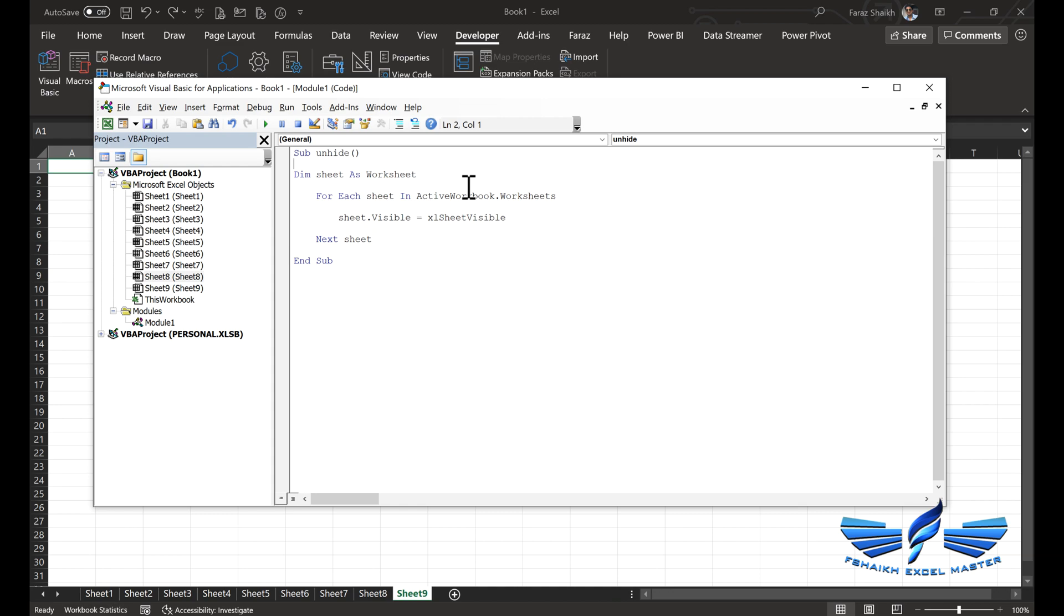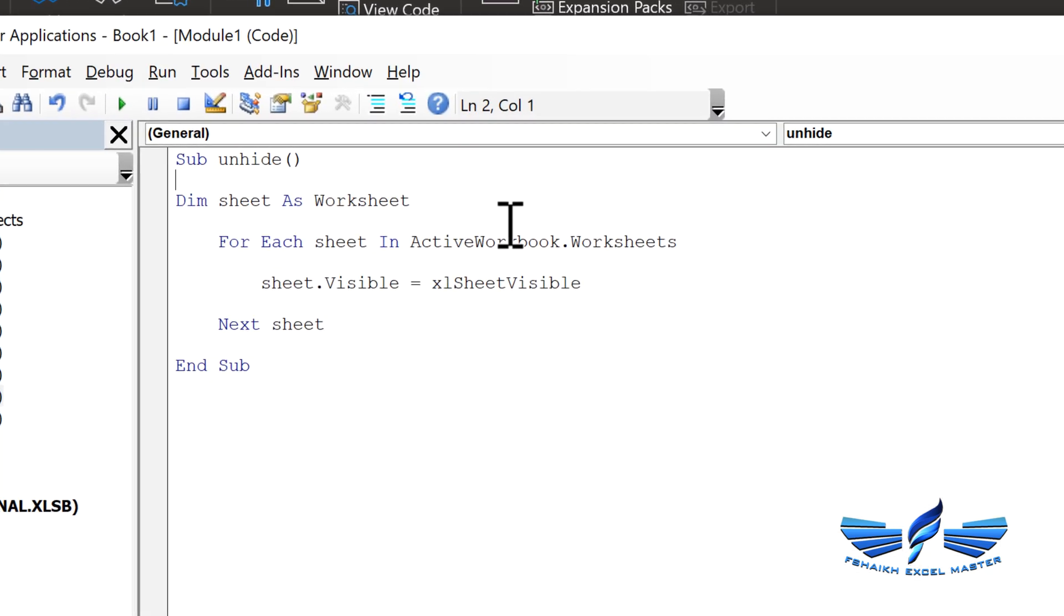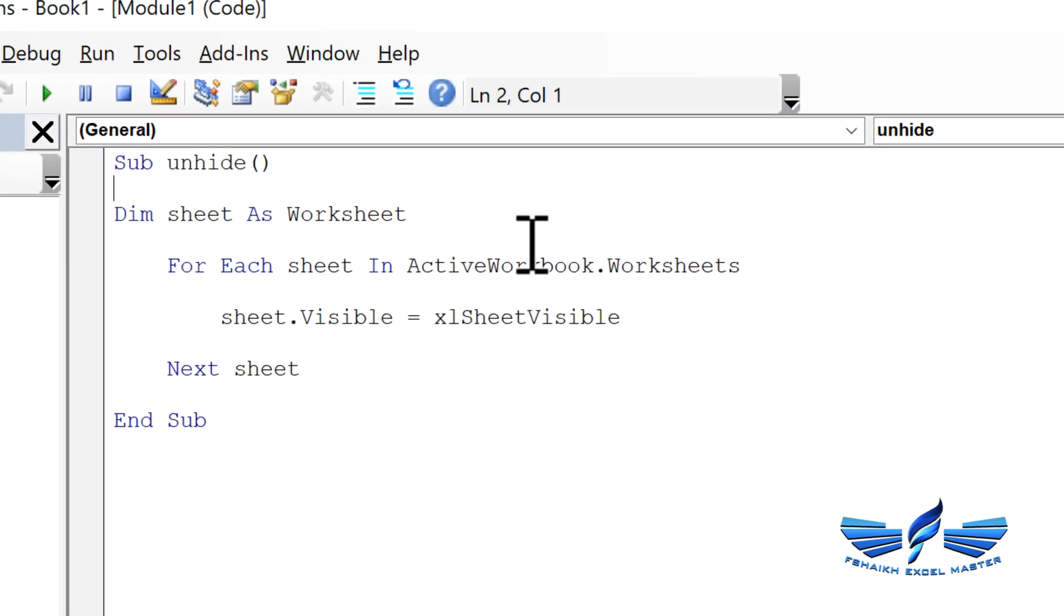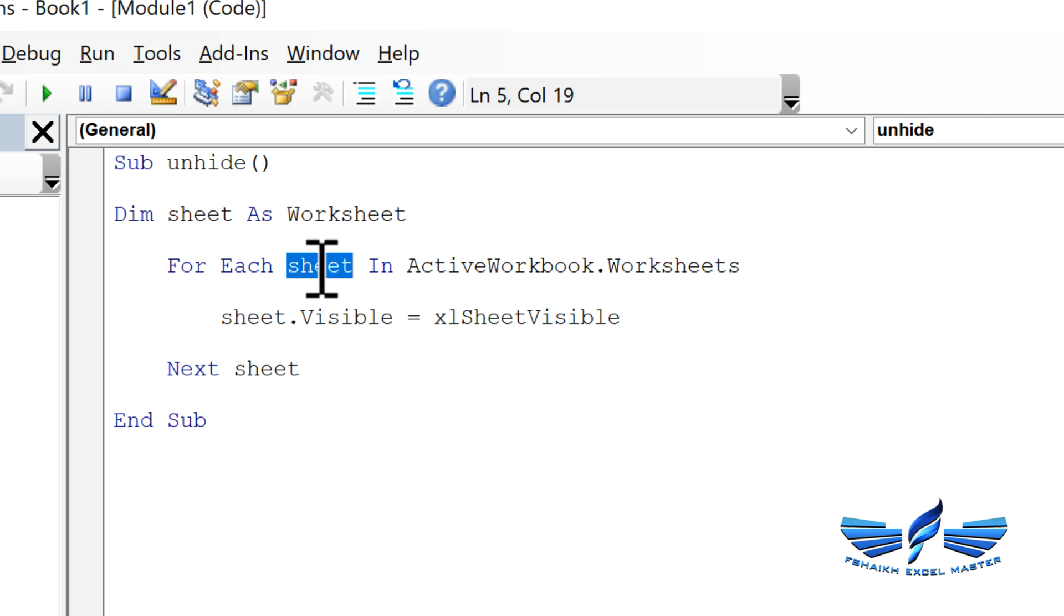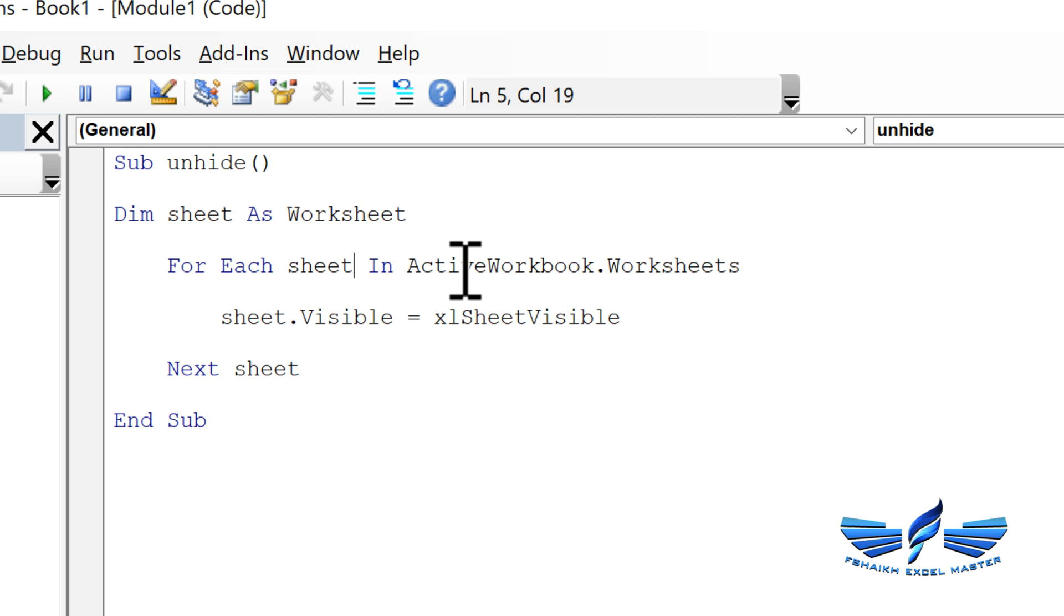We are just going to understand this loop right now. In this loop, the sheet is a temporary variable where this variable represents the worksheet object. This temporary variable represents the current worksheet in the loop. This activeworkbook.worksheets means this loop will continue to loop through all the sheets in this workbook's worksheet collection. That's why we are using this variable inside the loop to change the current property of the worksheet.